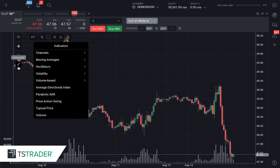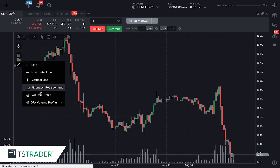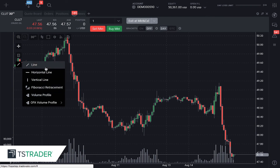We also have the line tools. This is where you're going to find your Fibonacci extensions and retracements, volume profile, as well as your chart lines and horizontal line.